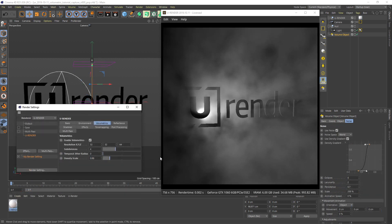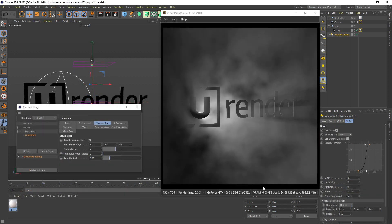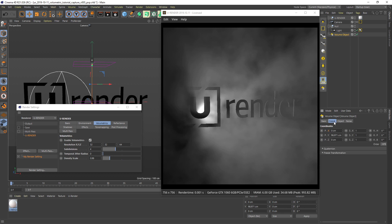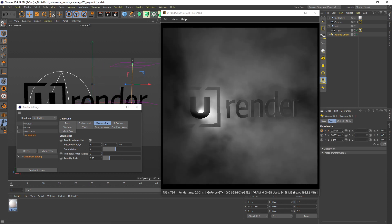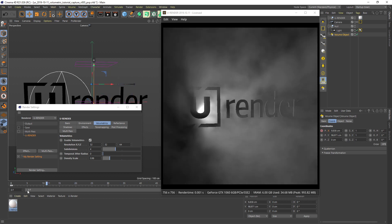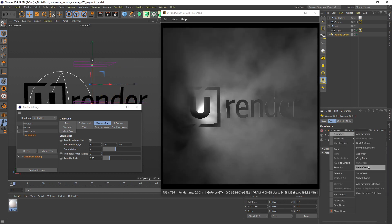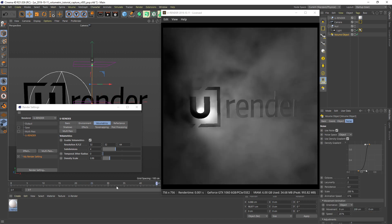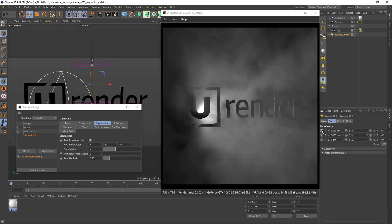When you are happy with the look of your volumetrics you can animate the noise itself, as well as moving around the volumetric object, or set a movement animation — or mix it all together.